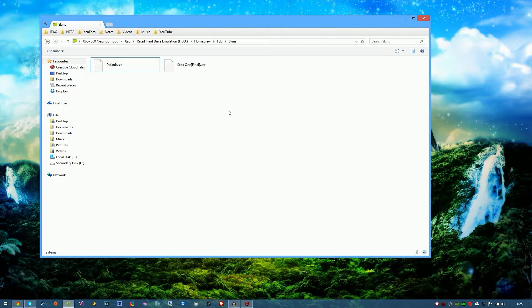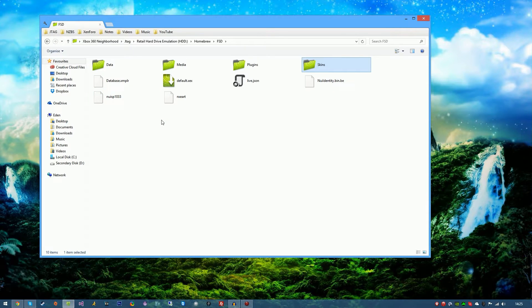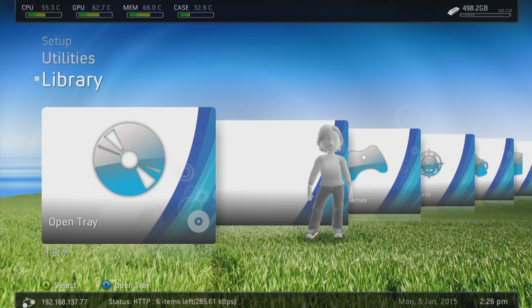Okay guys, so as you can see Xbox One final XZP file has been extracted. Go ahead and launch Freestyle Dash and I'll see you on the console.